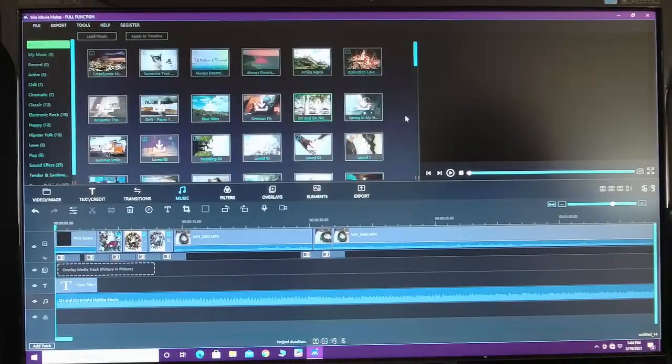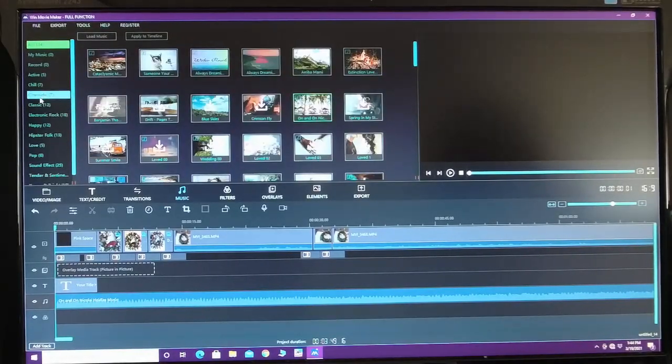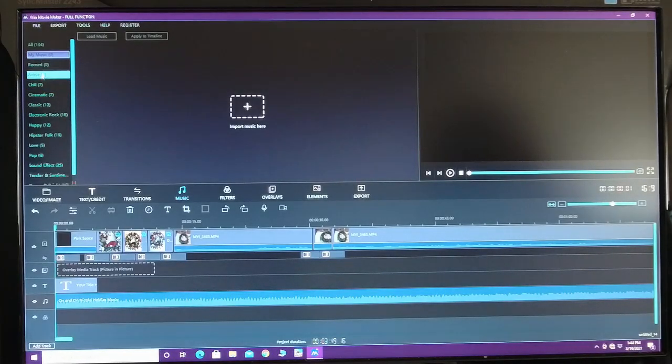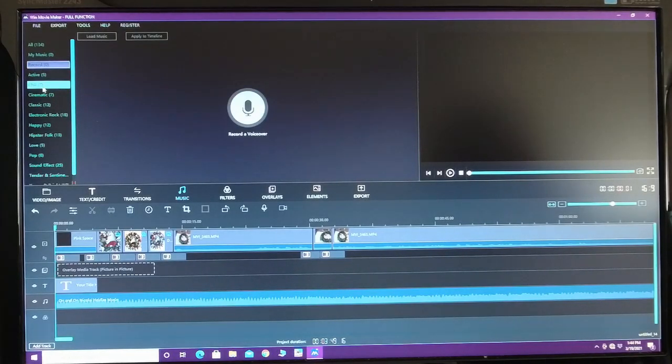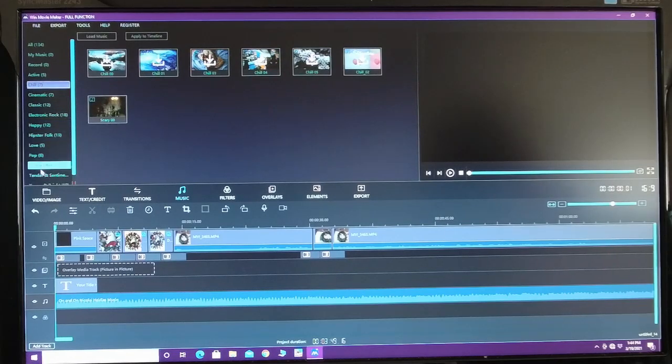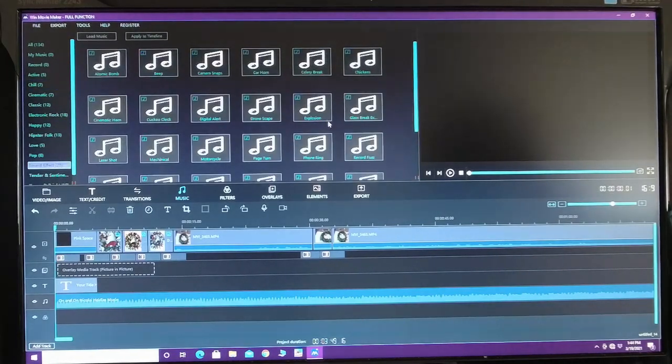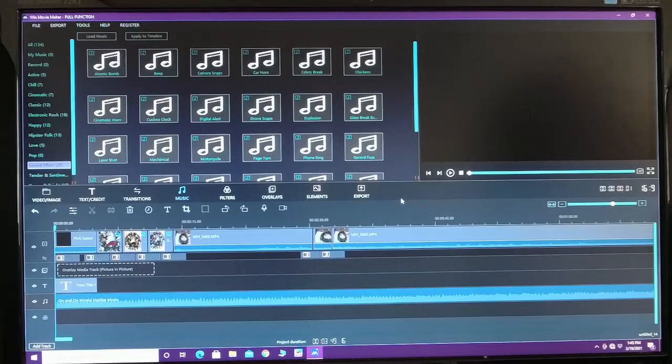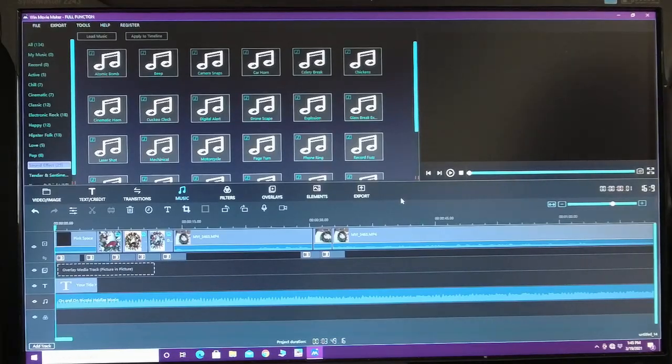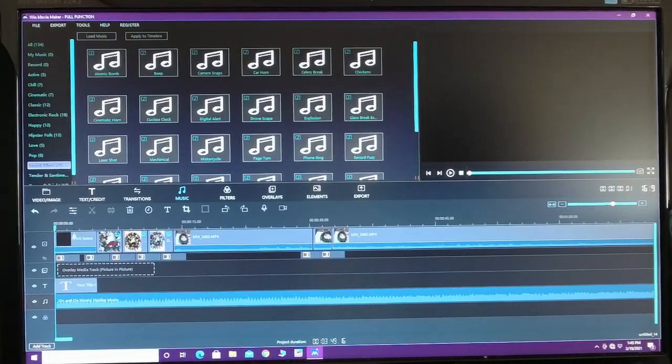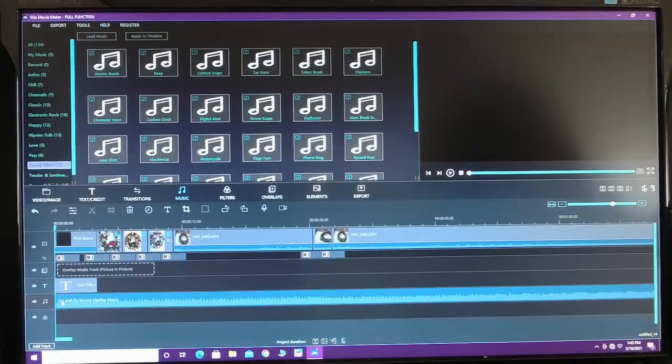You can just pick like cinematic chill. I mean, if you have your own music to upload, there's sound effects you can throw in to your videos if you would like. But anyway, down here on my music, I'm going to go ahead and play.